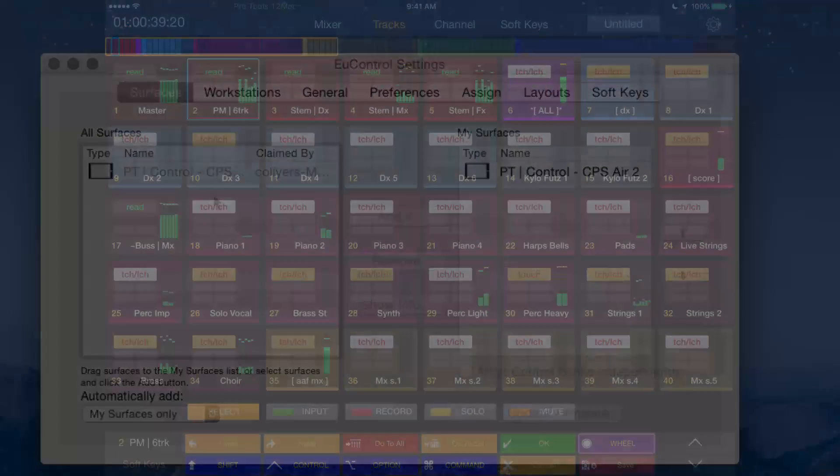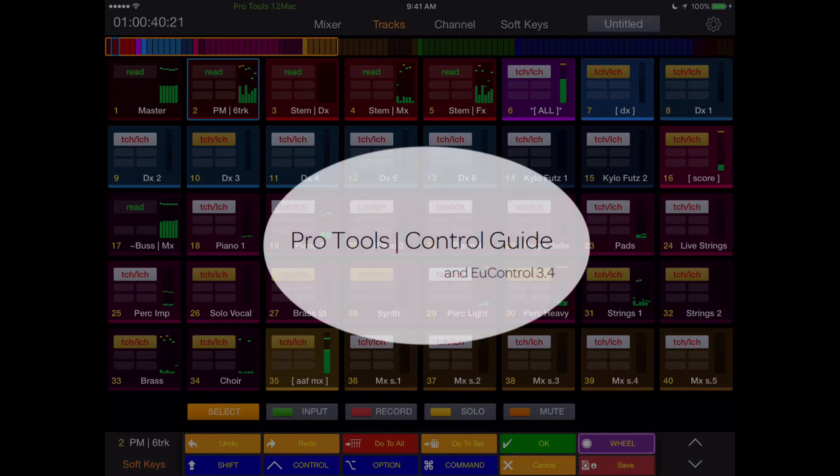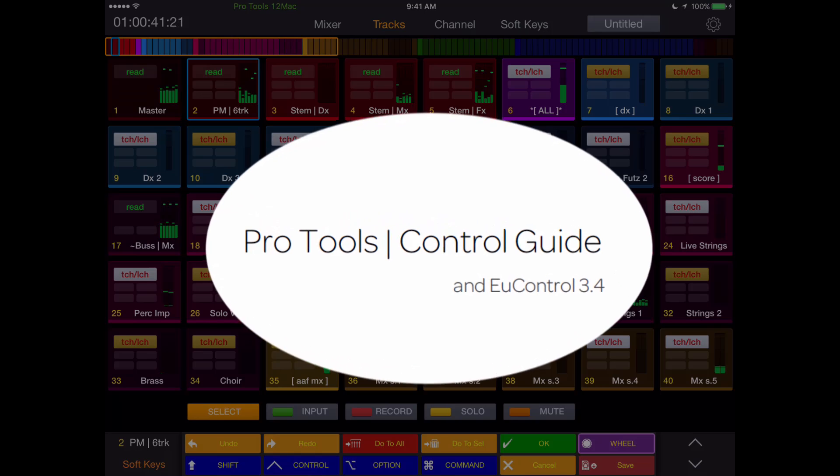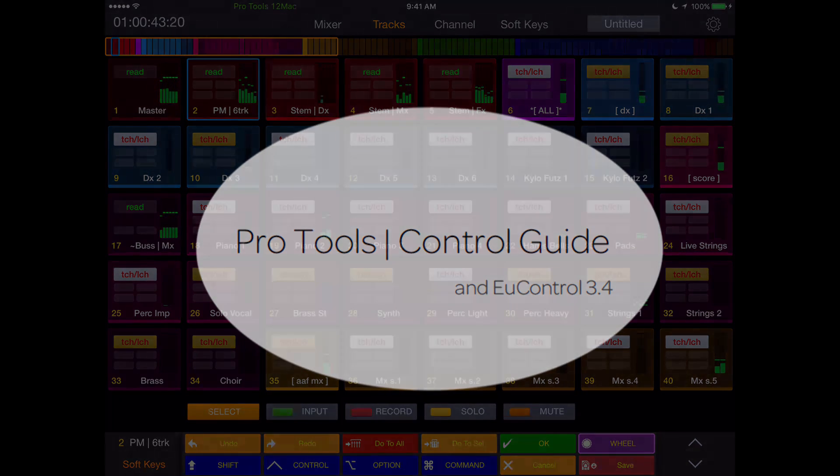If you have issues connecting, see the Pro Tools Control Guide PDF included in your uControl installer.